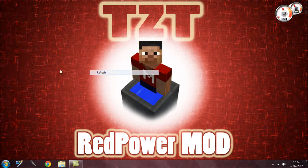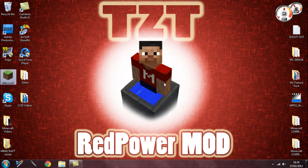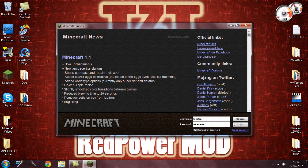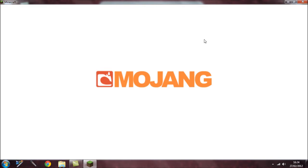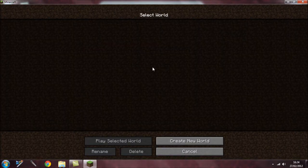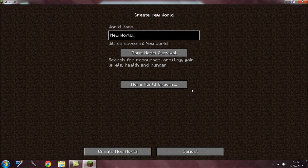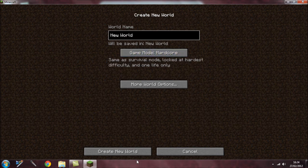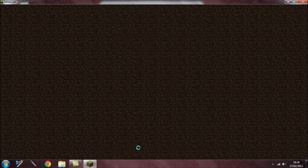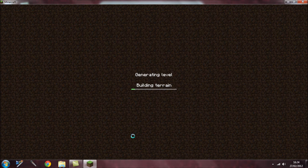Close everything else and open Minecraft. Wait for it to load — sometimes it takes a while. Once it loads, create a new world in Creative mode so I can show you some of the new RedPower mod items.